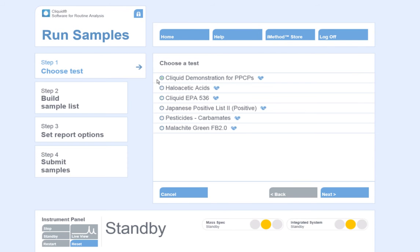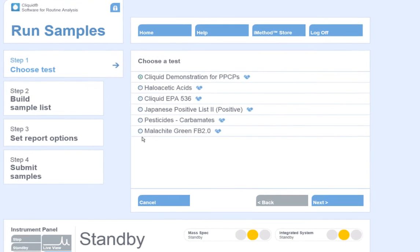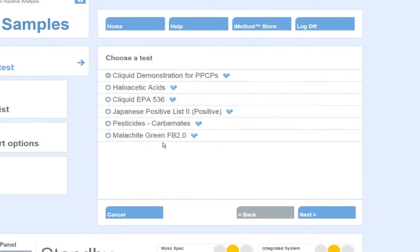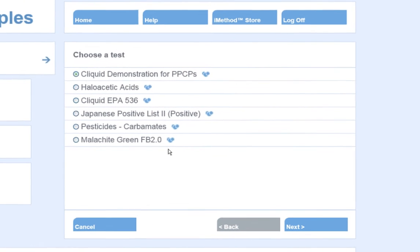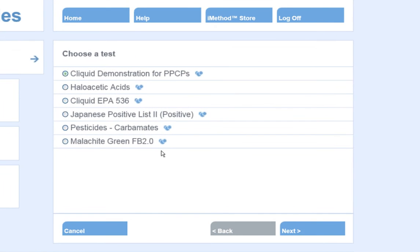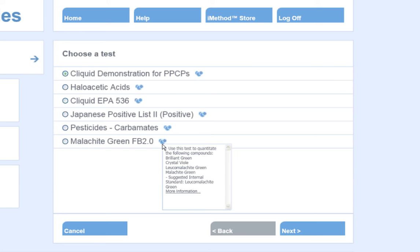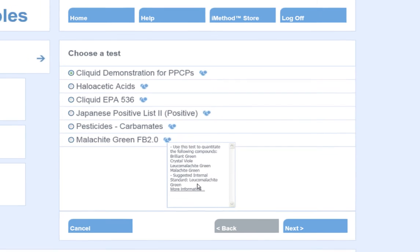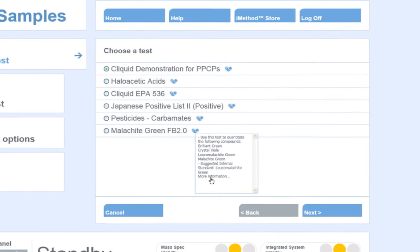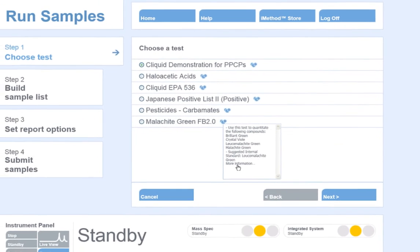The software knows what tests are available and displays them on the right-hand side of the screen. If more information is required about a test, click the icon of the molecule to the right of the test's name. This gives a method description as well as a link to the method SOP.